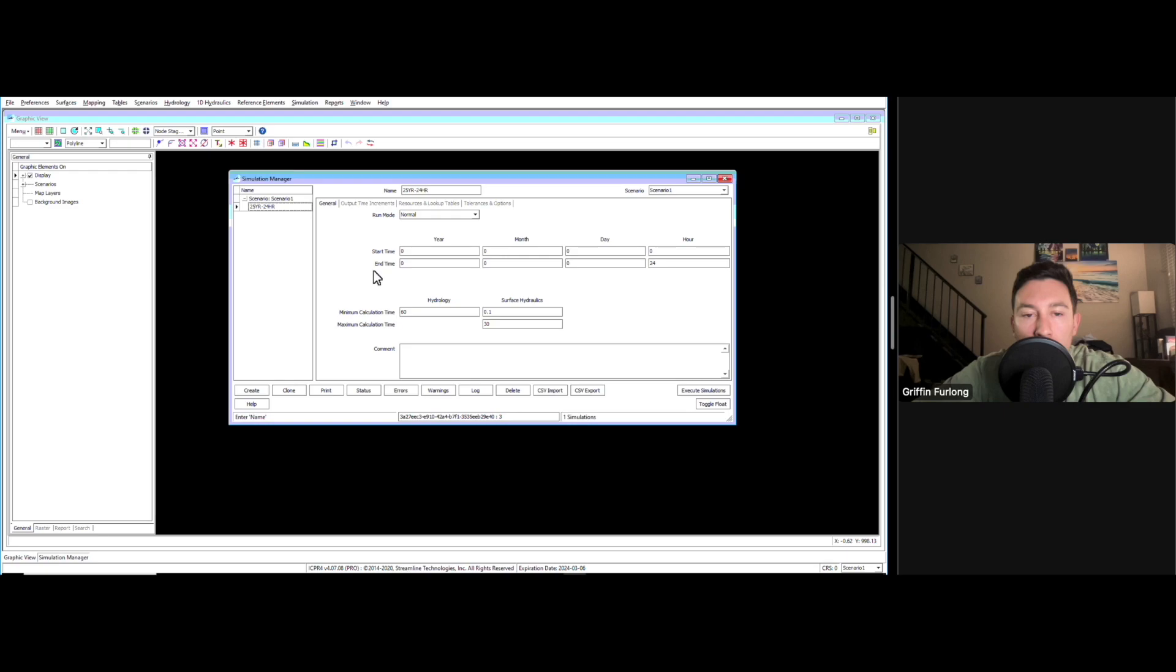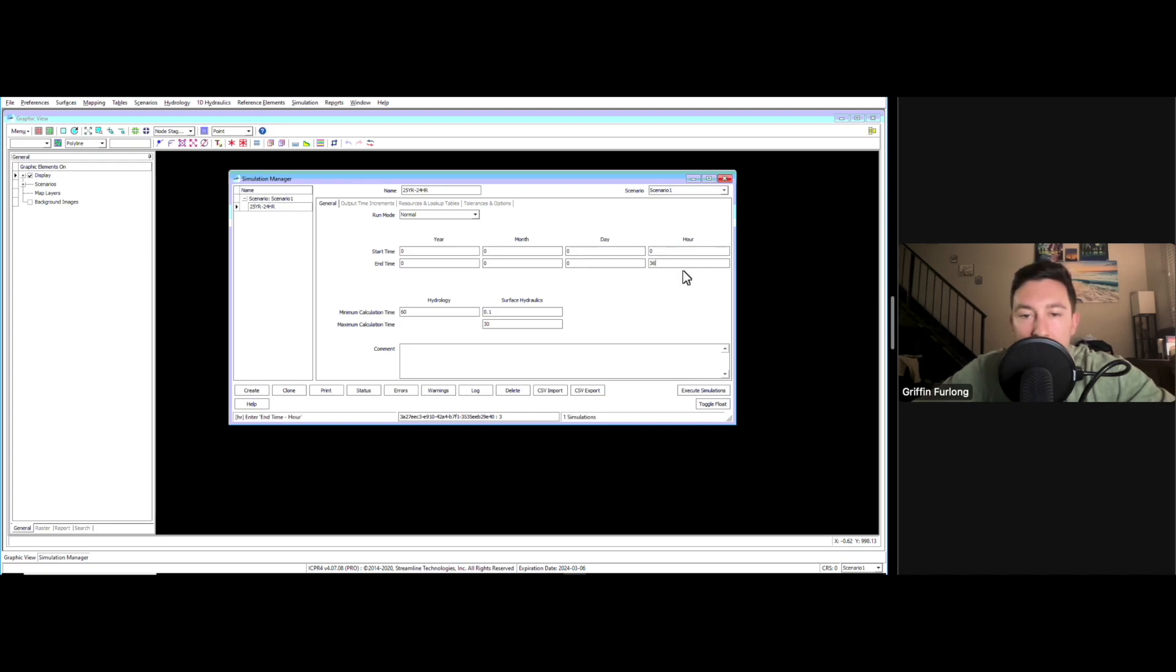This is how long you want this program to run. In this case, instead of just running from zero hours to 24 hours, I'm going to run it to 36. That's typically a preference.